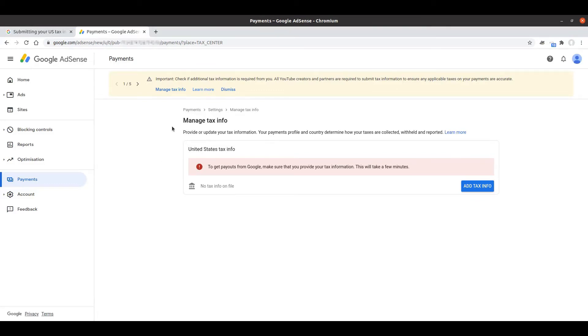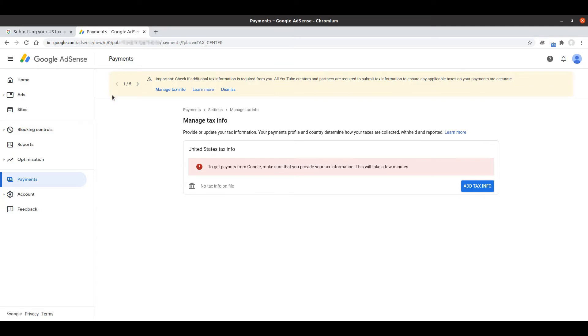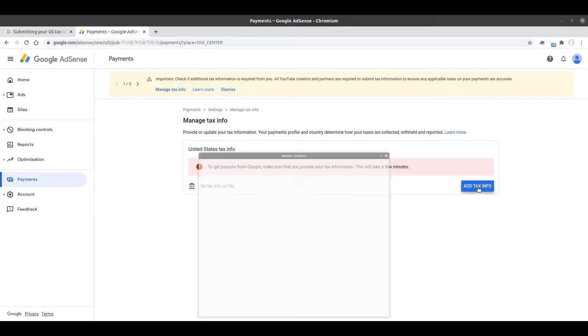If I come back to the managed tax information screen, this is one you can get to from the payments part of your Google AdSense. As the breadcrumb shows here, the settings within payments, you'll find an option that gives you managed tax info under the US tax information area. There's this section at the top of all my Google AdSense pages and I just found it easiest to click this manage tax info button. I've got no tax information on file with Google which means I need to fill this form in. I'm going to start by clicking the add tax info button.